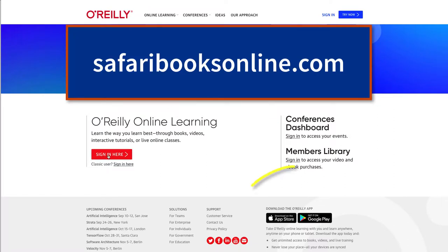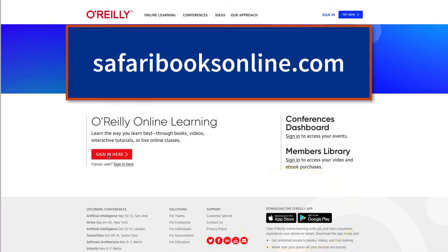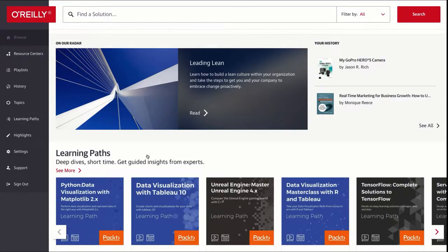Also O'Reilly has an app for iOS and Android so that you can take your books or videos on the road with you. Here's the first screen you'll see if you're using a computer. It's actually the browsing screen where they highlight some of their popular learning paths.